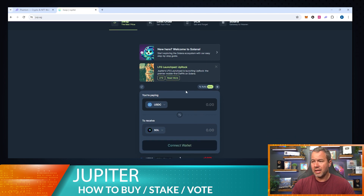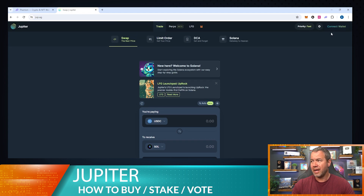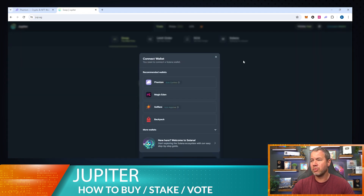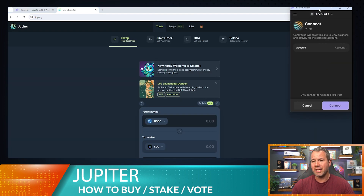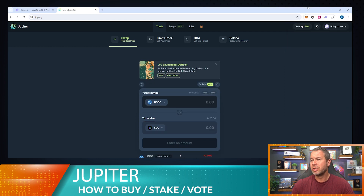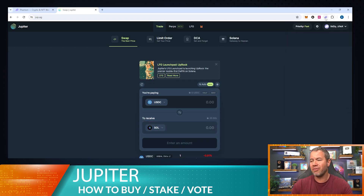Here's the swapping platform. You'll notice right out of the gate it's very similar to what Uniswap looks like. I have not connected my wallet, so I'm going to show you how to do that. We're going to go to 'Connect Wallet' — they do allow Magic Eden but we're going to use Phantom, which is my wallet of choice. We'll connect that with two easy clicks and now you can see our Phantom wallet is connected.